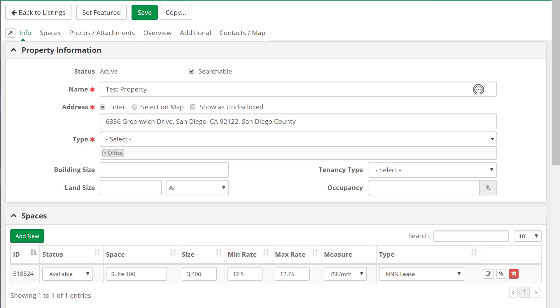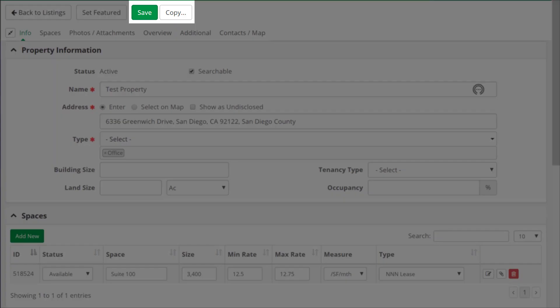In the listing detail, we made the screen much simpler to navigate. We've moved the Save button to the top of the listing screen, making it always visible.